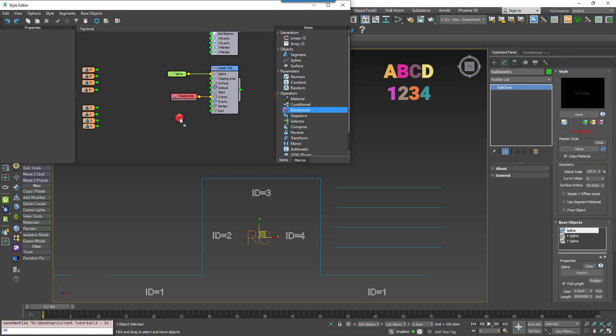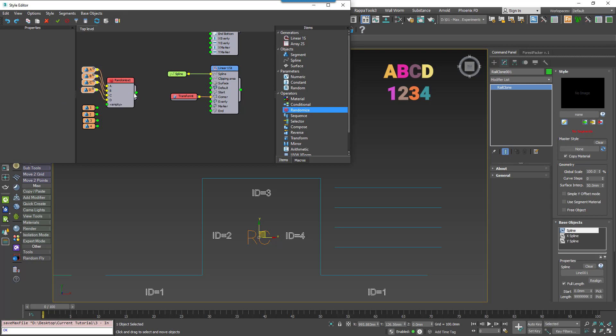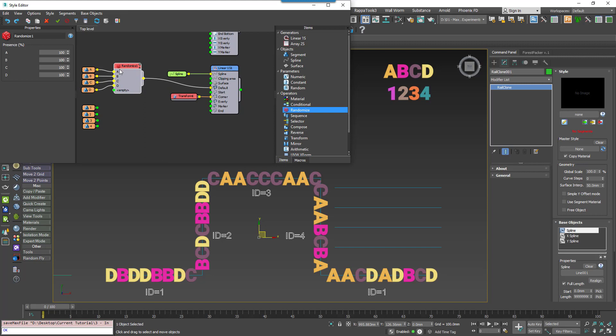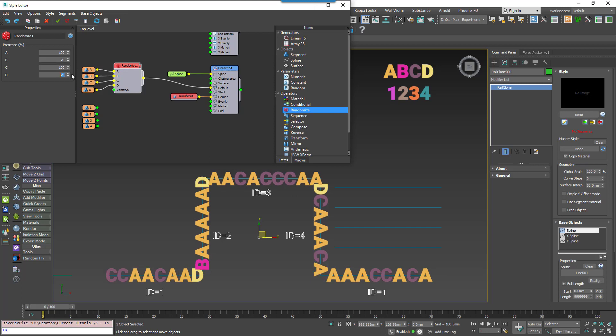So let's start with a simple one. The Randomized operator does exactly what you'd imagine. It randomly selects a segment from the available inputs. You do have options to control the probability though, simply edit the percentages to control the likelihood of an input being selected. These values are normalized so there's no need to ensure that they add up to 100%.